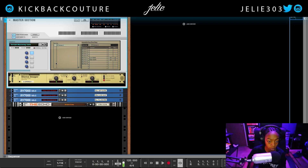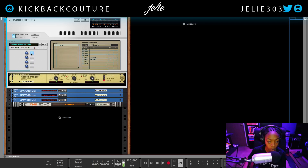Once we press the button, we see these knobs going back and forth from mono to wide. We have essentially created our mono button.